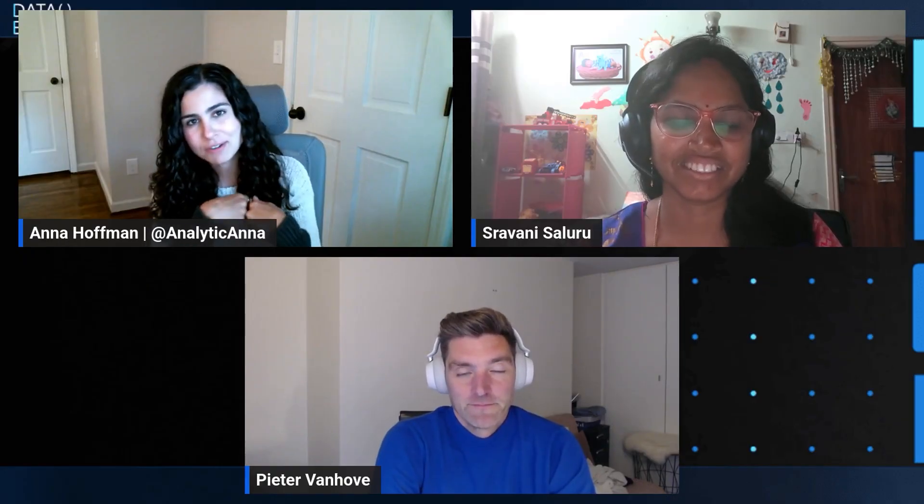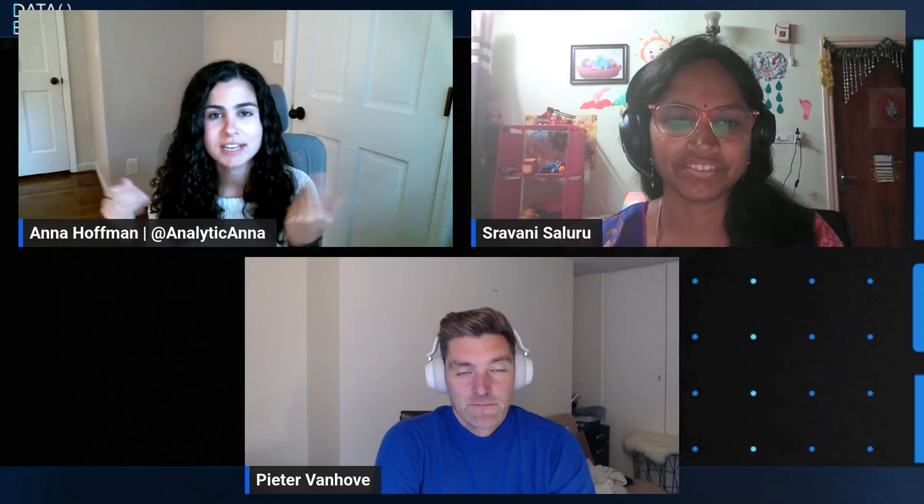I have Sravani and Peter from the SQL PM team. Thanks so much for coming back on Data Exposed. We are going to get right into it by talking about auditing. So Sravani, we'd love to learn a little bit more about auditing for SQL DB in Fabric. Thanks, Anna. Thanks for having me here.